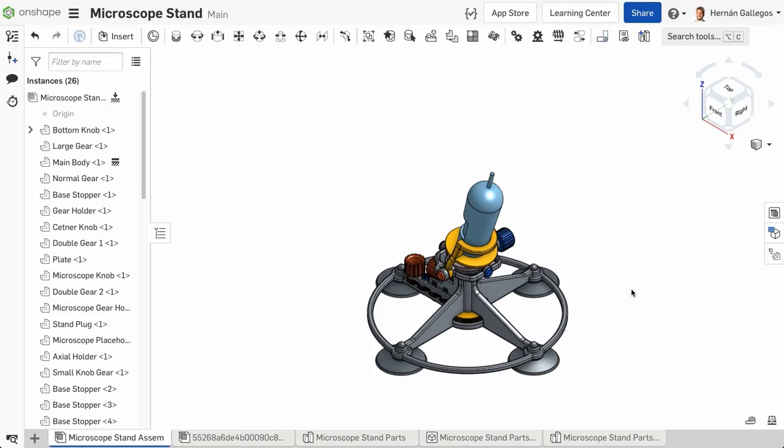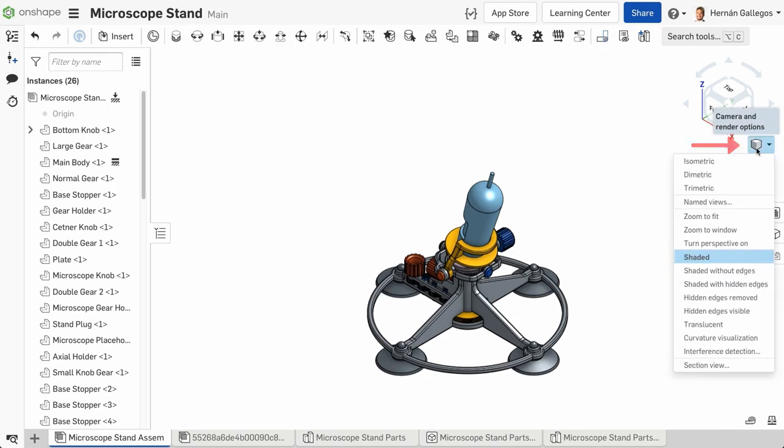When in a Part Studio or Assembly tab in a document, you can change the view and display style of the model in the graphics area. Let's dive into the different options under the Camera and Render Options icon under the ViewCube.